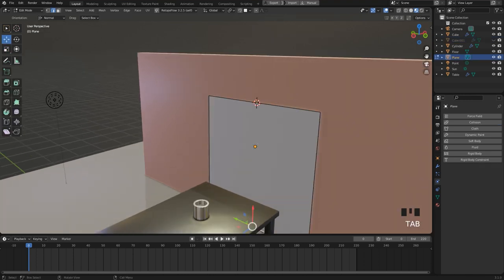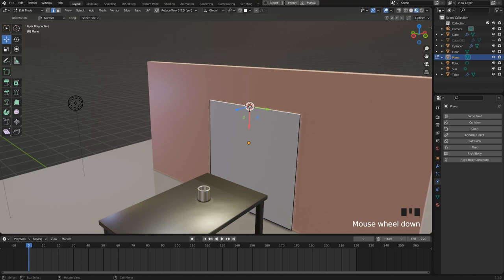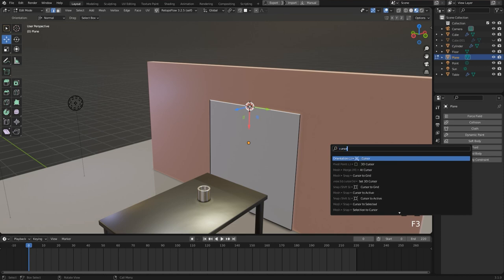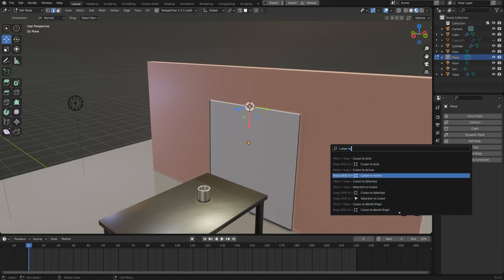Then I change to edit mode and select this edge. The edge is now the active element and I press F3 and set the 3D cursor to this location. So we search for cursor to active.